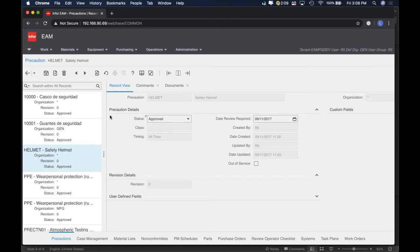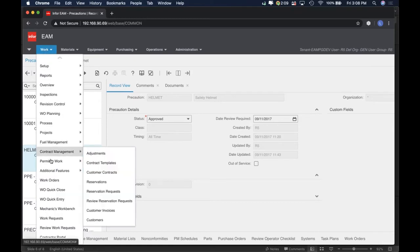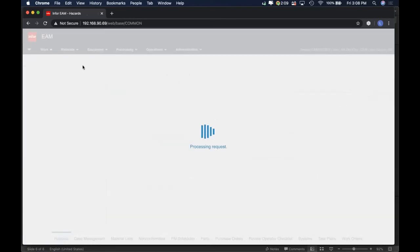The revision details really help us if we need to make changes and track those changes to this type of information. This is a feature that you have to have turned on for everything within EAM. It's a good way to use it if you want to keep track of those changes. So let's look at the actual hazard.